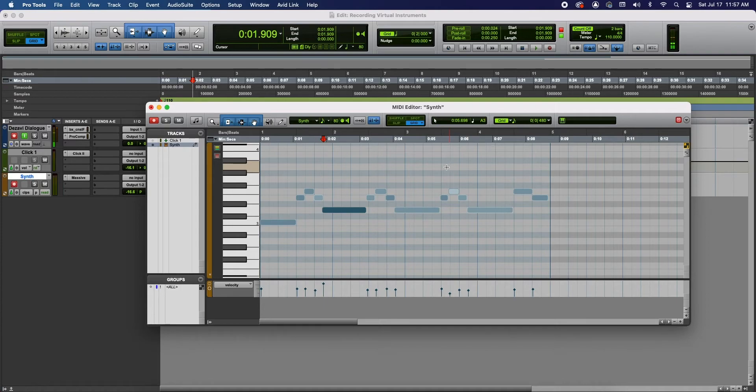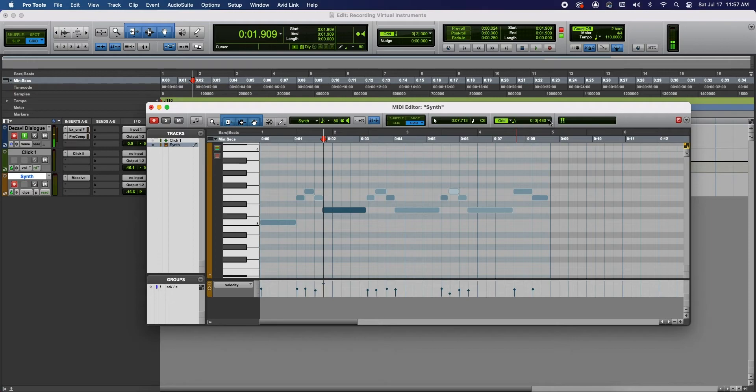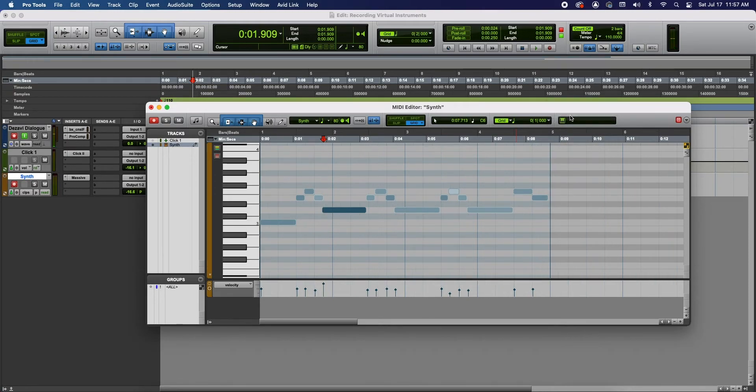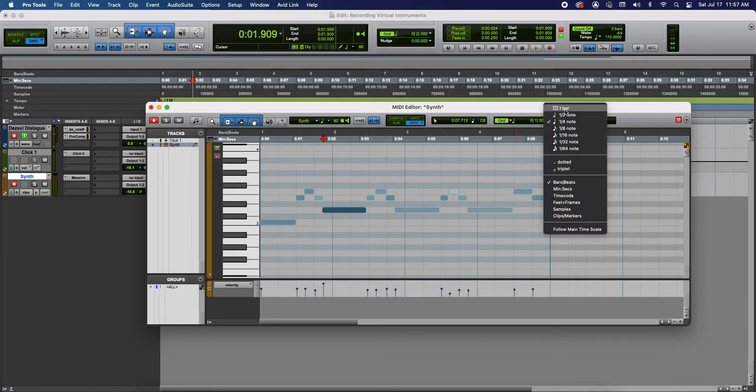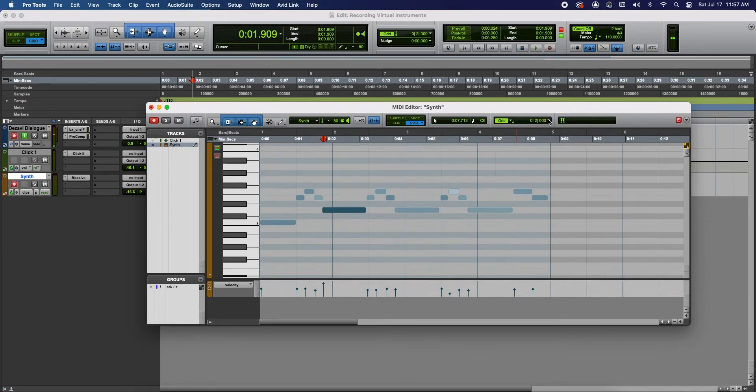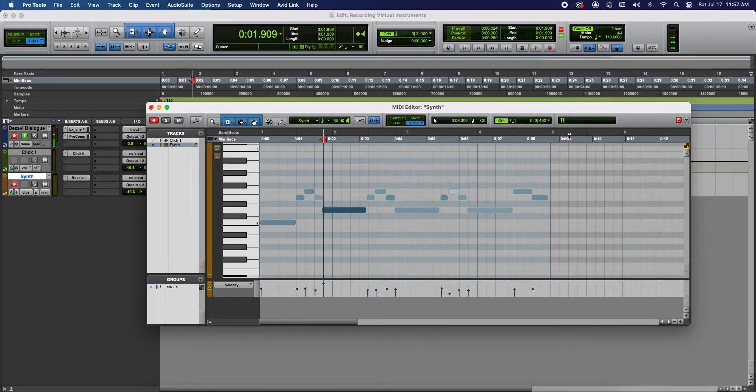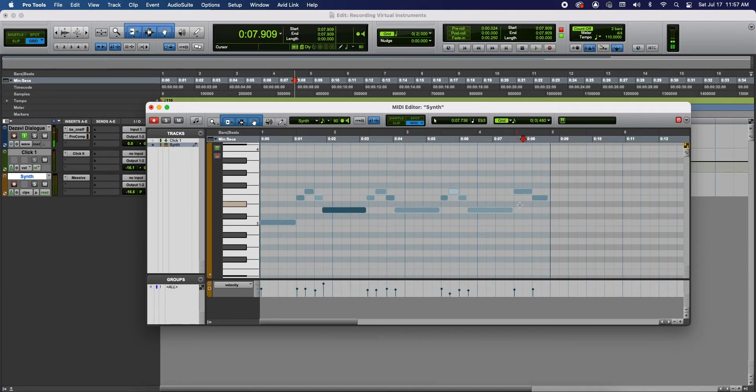Now if you want to change the spacing of the grid, go up here on the top next to Grid on the drop down menu next to the numbers here. Click the little arrow and here you're gonna be able to change it to quarter notes, half notes, eighth notes, and so on and so forth. So you have more control over your edits.